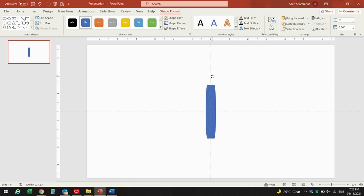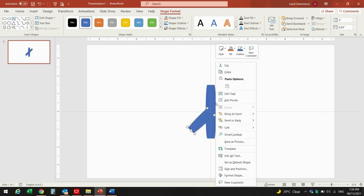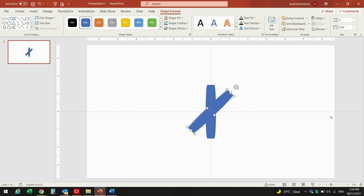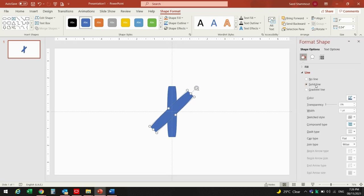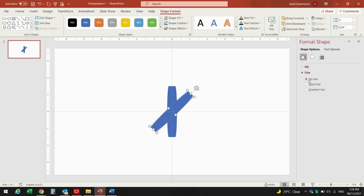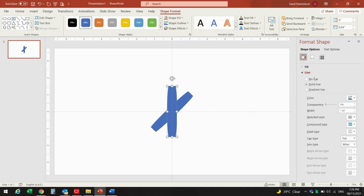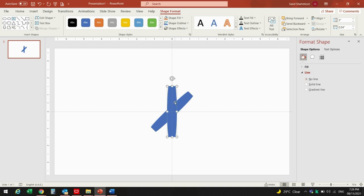I can rotate it — one, two, three. I forgot to do one thing: you can go to Format Shapes and from there just remove the line — no line — for both shapes. Then duplicate the shape again and rotate it.